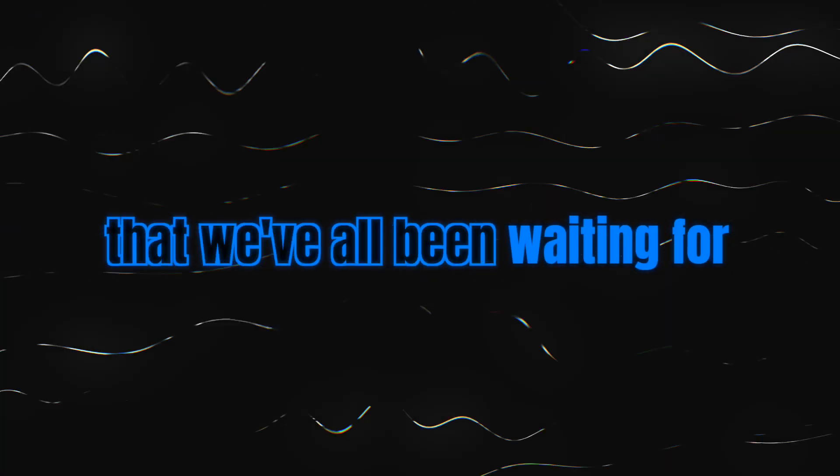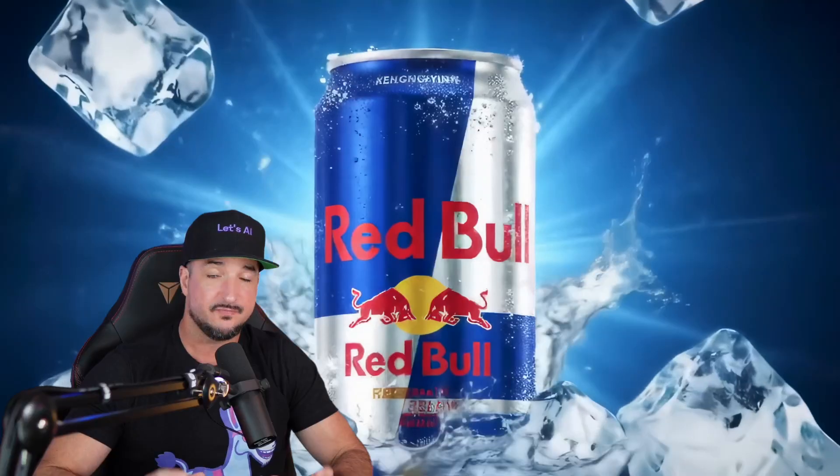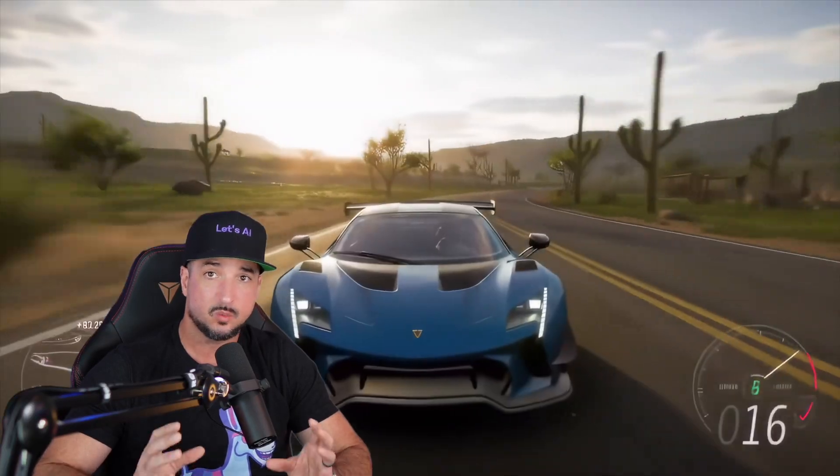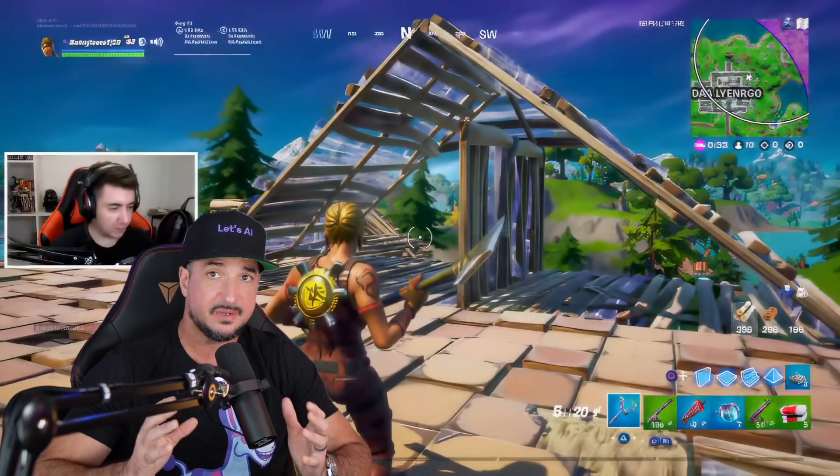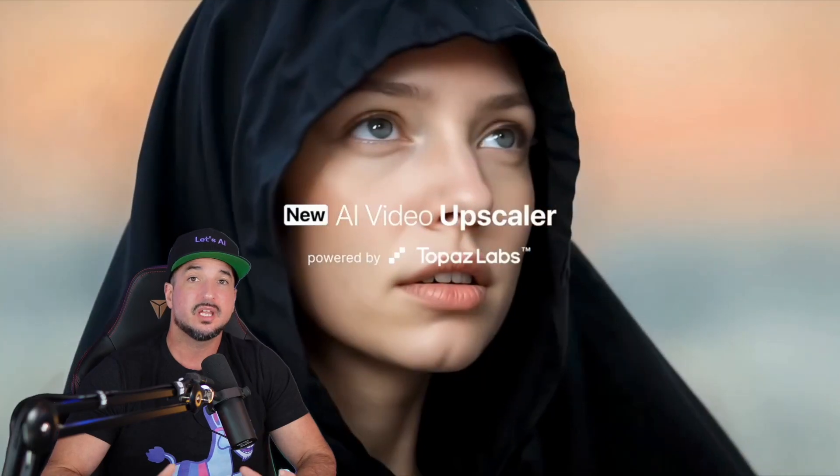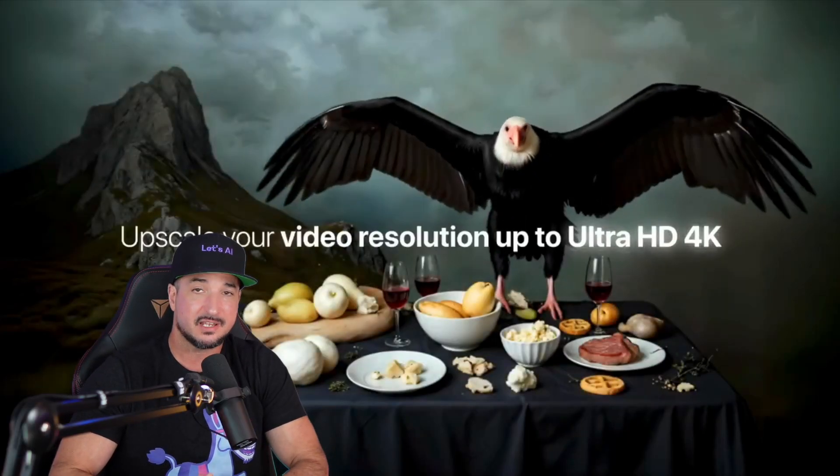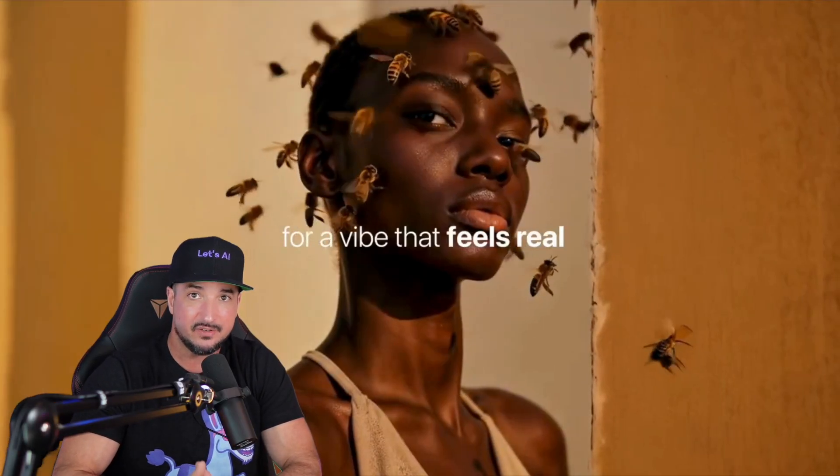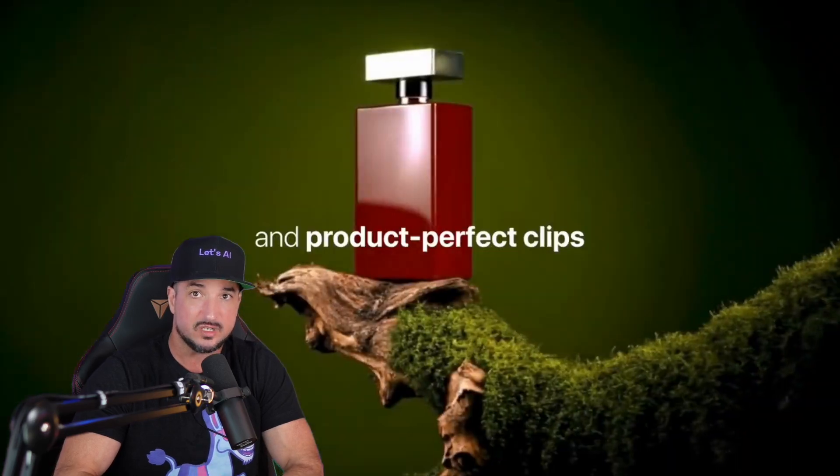FreePic just came out with an update that we've all been waiting for. This one is one of the ones I've been anticipating and am most excited about. You can now upscale your AI videos in FreePic.